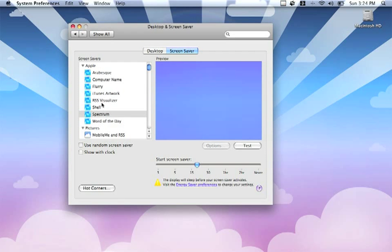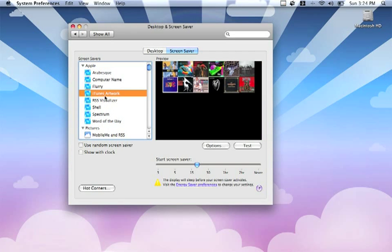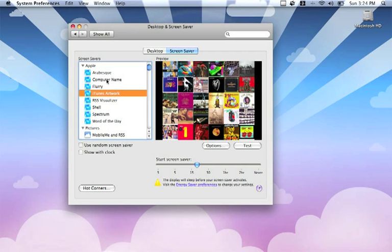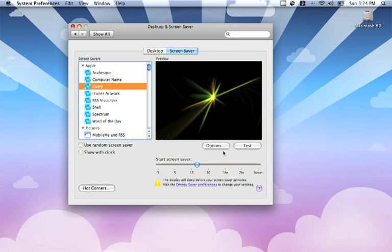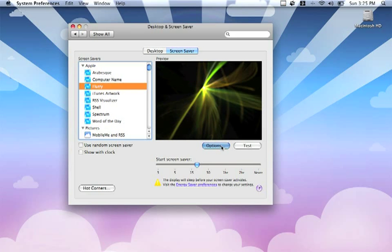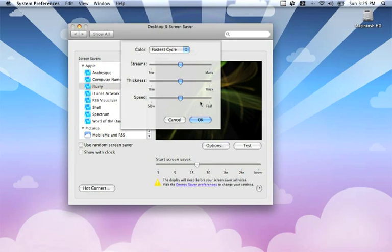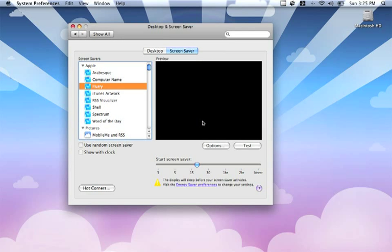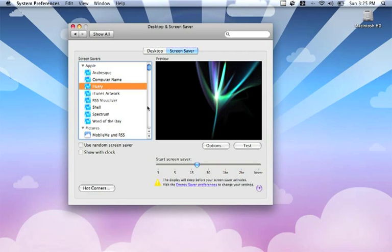Next thing I'd like to look at is the screen saver. I, by default, have mine set to Spectrum. I quite like that. I can also have my iTunes artwork should I wish, the computer name, Flurry, which seems to be quite a popular one. And I can also set the options for the screen saver should I click the options button. And obviously, it will allow me to preview my changes before I do that.